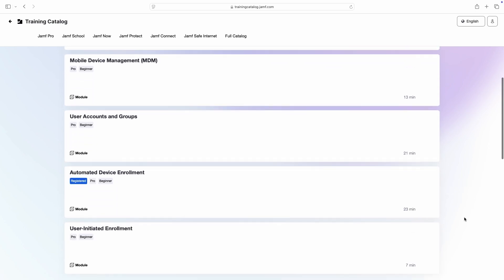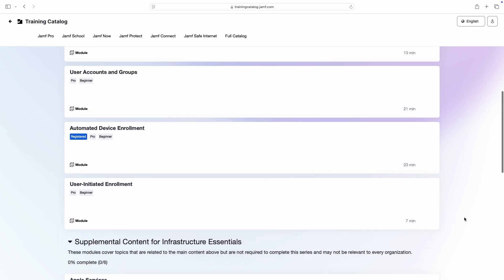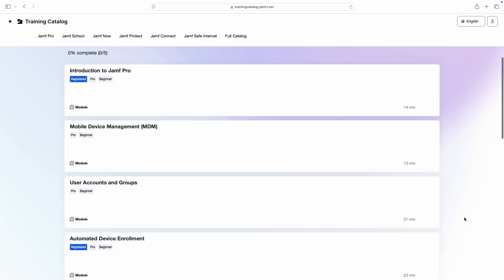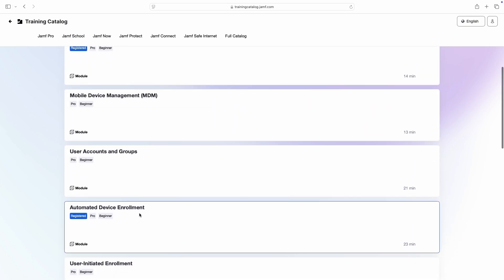Most series are designed to be followed from top to bottom, but we can register for any module at any time. For example, if I needed to get up and running with Automated Device Enrollment, I could jump right into that module to learn more.